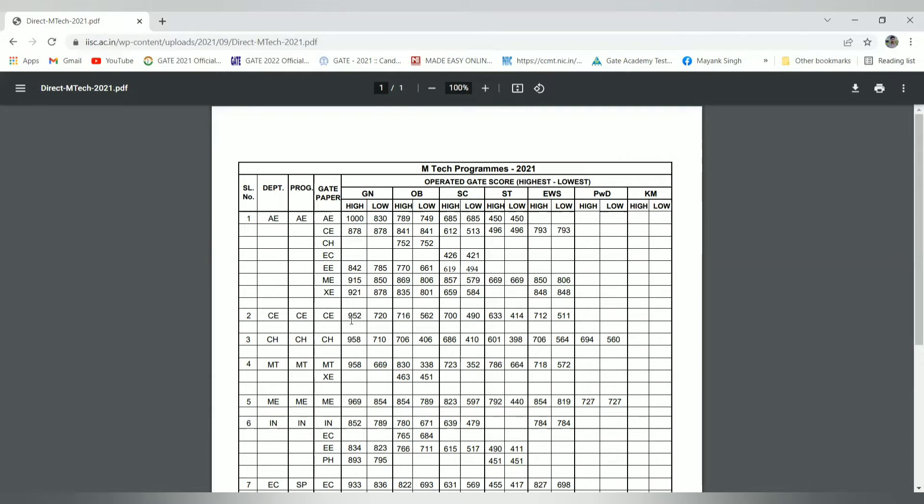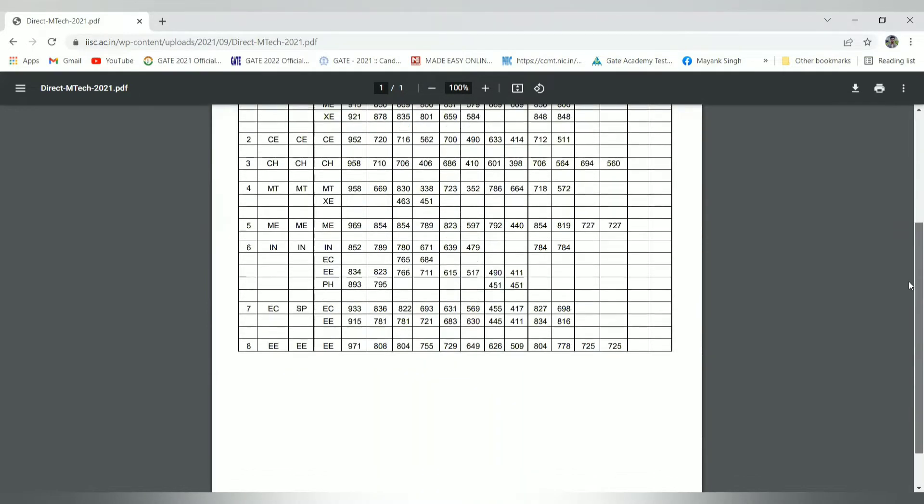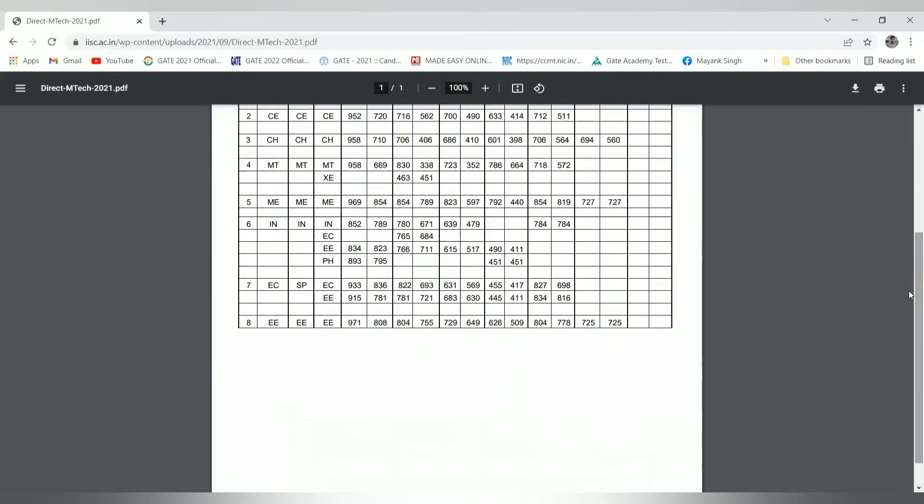Coming to civil engineering, it is 952 and 720 for the lowest, and OBC candidates respectively 716 and 562. Now coming to the electrical branch, because I am from electrical, I will be taking electrical people into consideration.